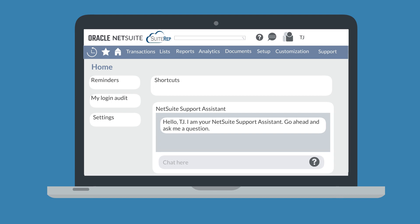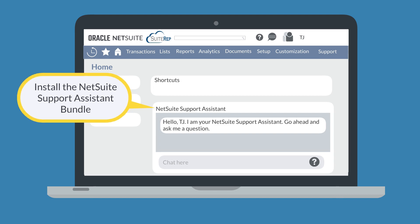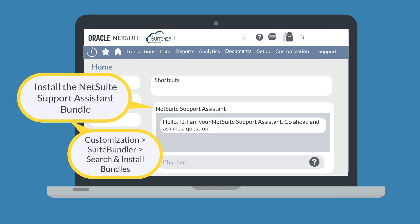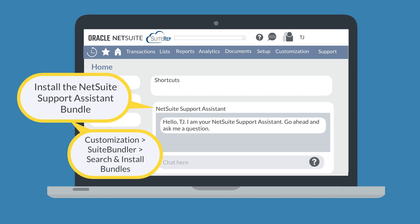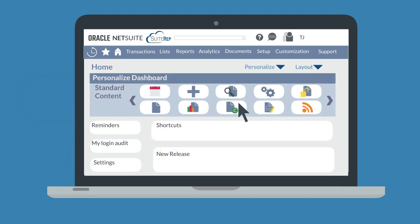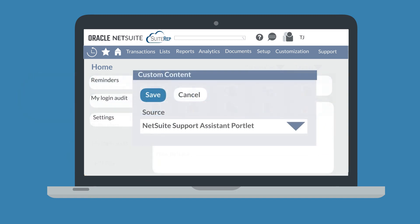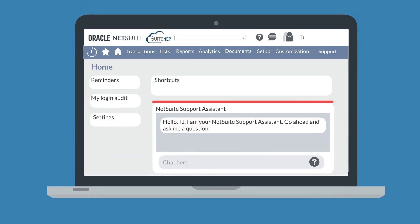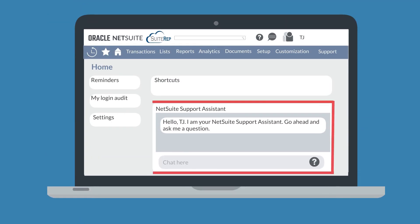To add this portlet to your dashboard, you would first need to install the NetSuite Support Assistant bundle. Then, once the bundle has been installed, add a custom portlet to your dashboard and set it up with the NetSuite Support Assistant portlet. The NetSuite Support Assistant is essentially a chat box that allows you to ask your questions using modern AI technology. This portlet provides probable answers to your questions along with related SuiteAnswers articles for you to peruse.